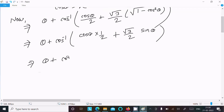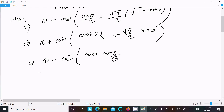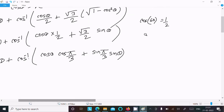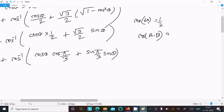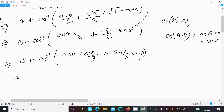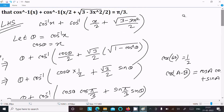The next step is theta plus cos inverse of cos theta by 2 plus root 3 by 2 times sin theta. We can write 1 by 2 as cos pi by 3, since cos 60 degrees equals 1 by 2, and root 3 by 2 as sin pi by 3, since sin 60 degrees equals root 3 by 2. Now we know the formula of cos(A minus B) equals cos A cos B plus sin A sin B.